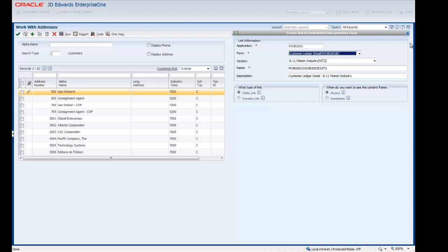When we press Tab, Enterprise One automatically enters information in the remaining fields in this section. Enterprise One finds and creates a list of the forms that we can use for this content, based on the Application ID we entered and the Enterprise One data structure for Form Interconnects. Enterprise One then enters the first form from that list in the Form field.